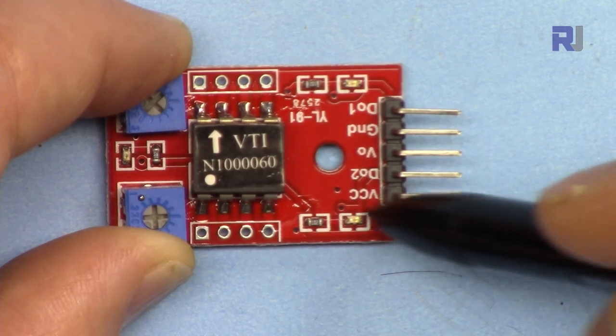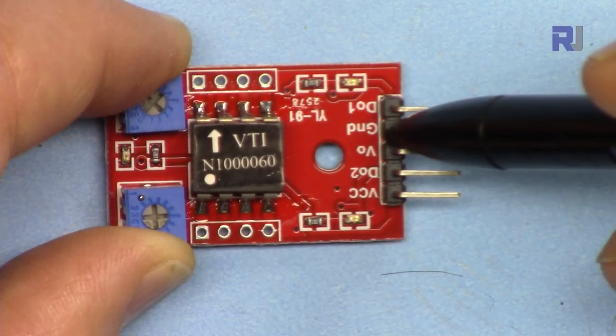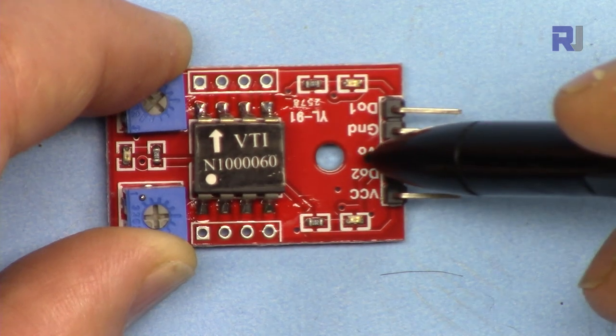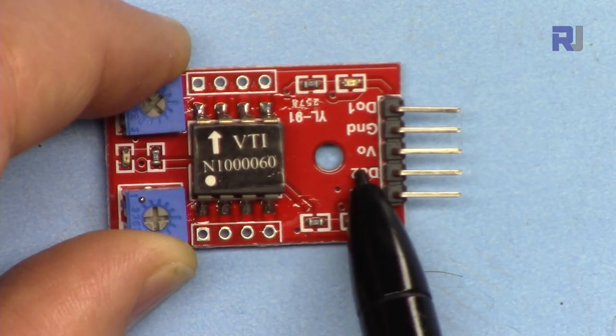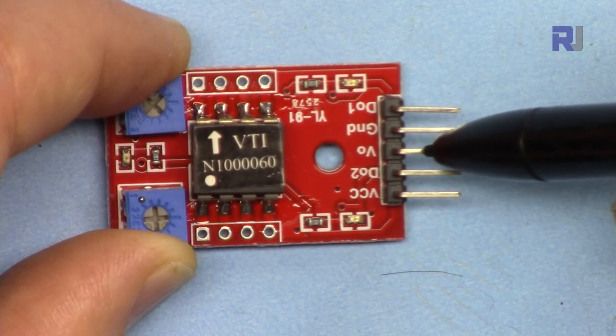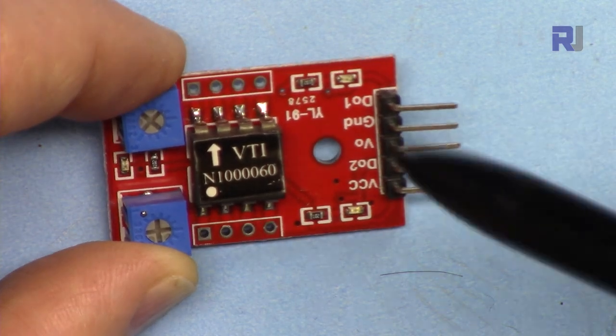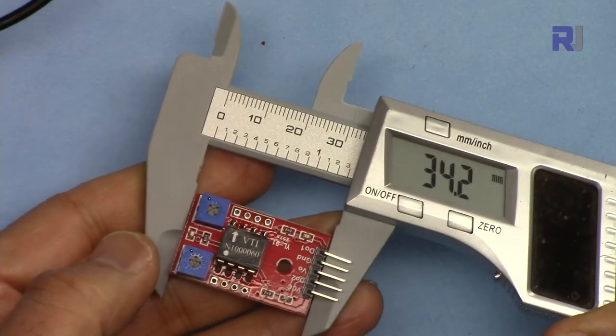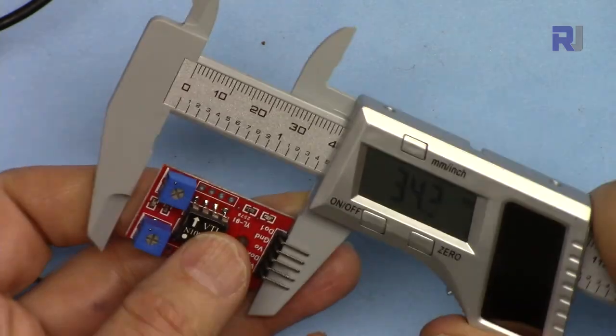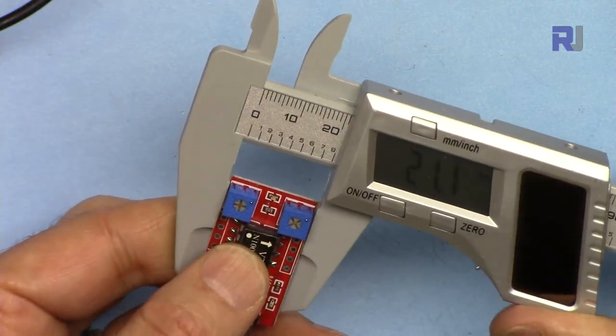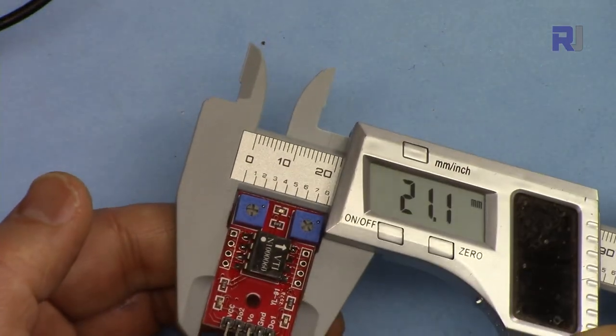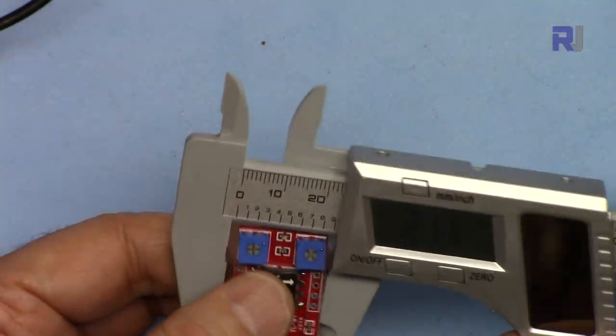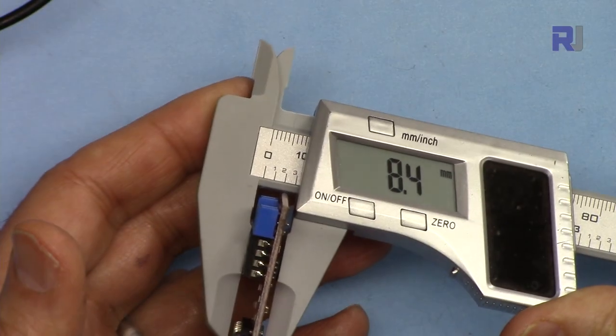This VCC will be connected to 5 volts, ground this pin will be connected to ground. For majority of uses, this VO, this pin, we are using this one to detect the angle. Length of this module is 34.2 millimeters by 21.1 millimeters by 8.4 millimeters.